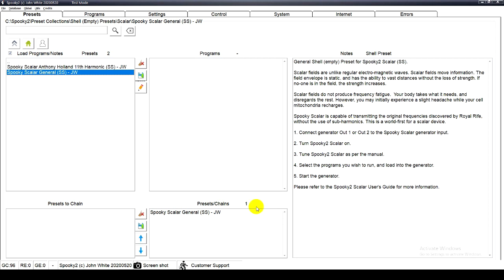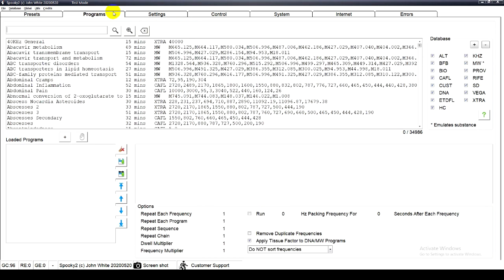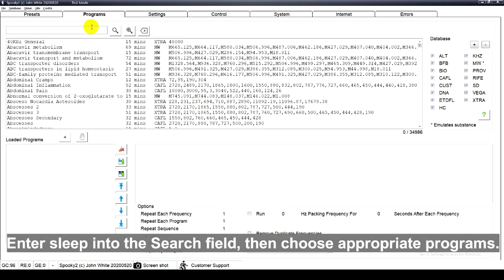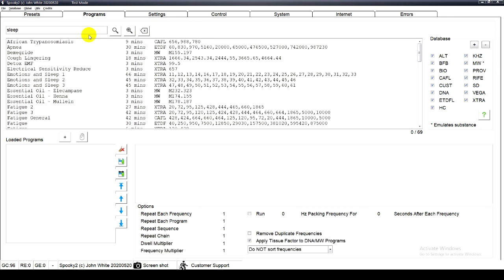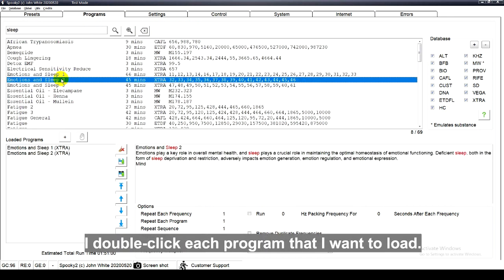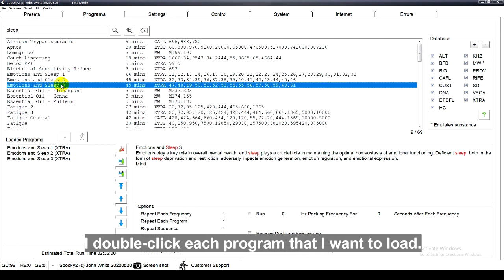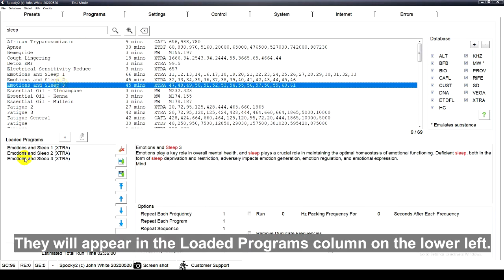Its preset notes appear in the notes column to the right and its settings load into the settings tab. Enter sleep into the search field, then choose appropriate programs. I double click each program that I want to load. They will appear in the loaded programs column on the lower left.